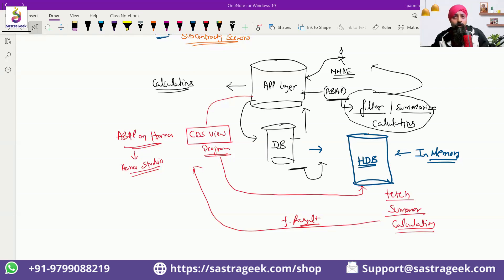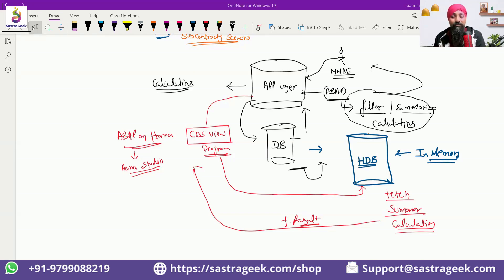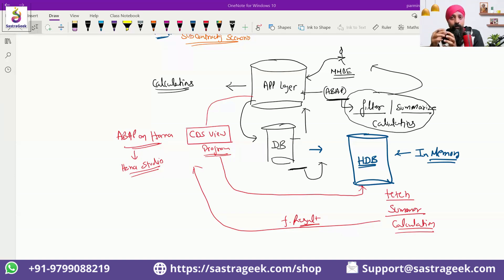People get confused a lot in S4 HANA — this is removed, that is removed. But when they jump into the SAP system and check, everything is there: MARD has all the data, MARC has all the data. That is because in ECC, the data is directly stored in and coming from the table. In S4 HANA, behind that logic when you press execute, SAP has placed a CDS view. The CDS view does the on-the-fly calculation to give you the data.